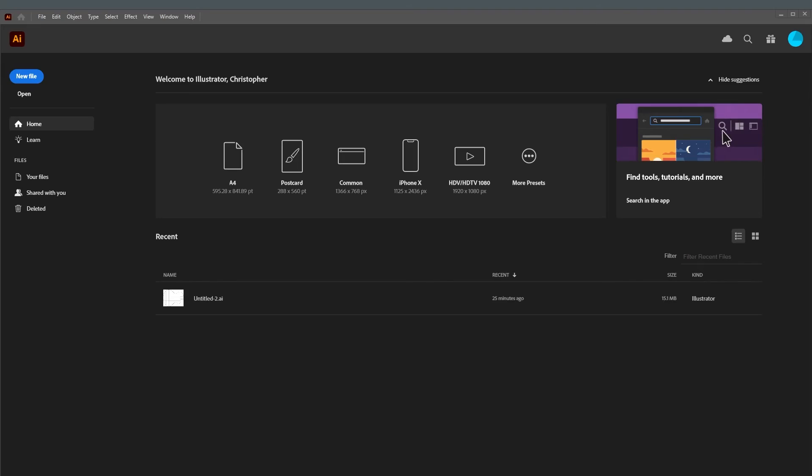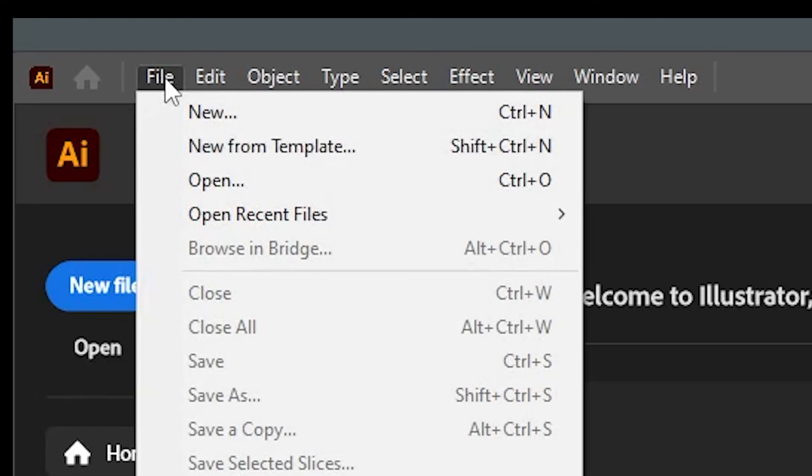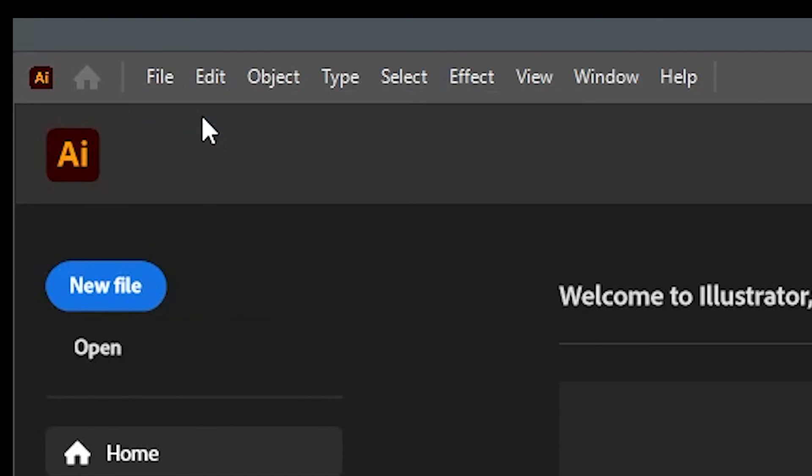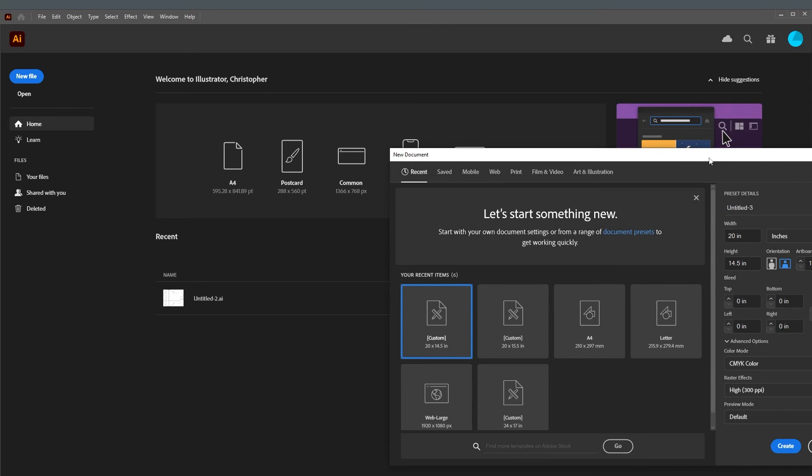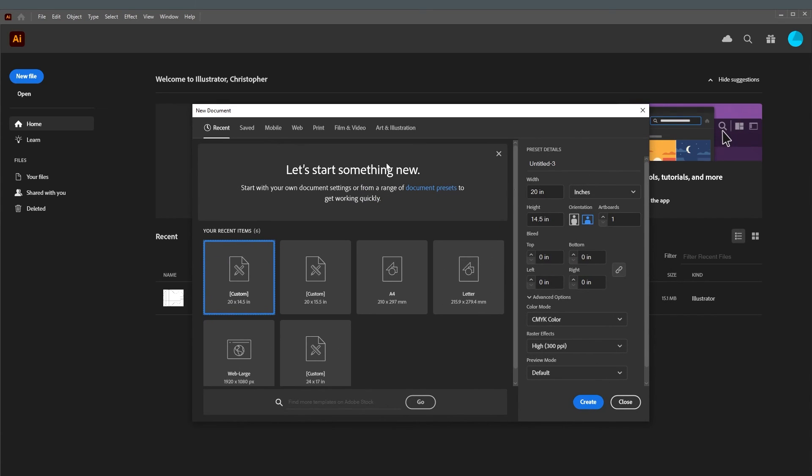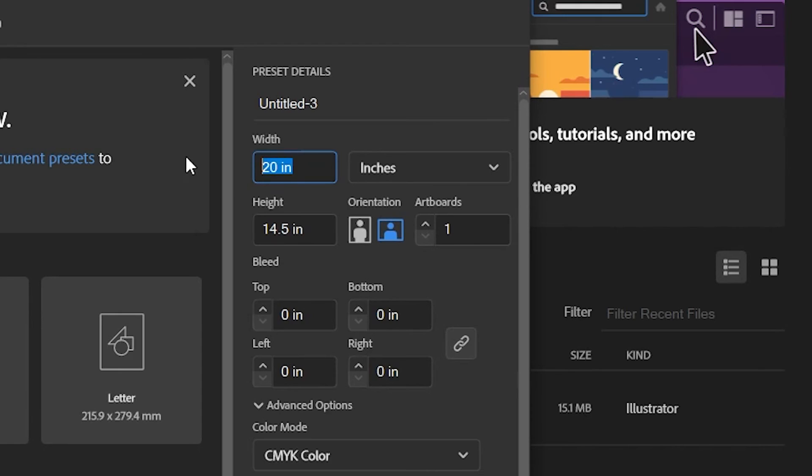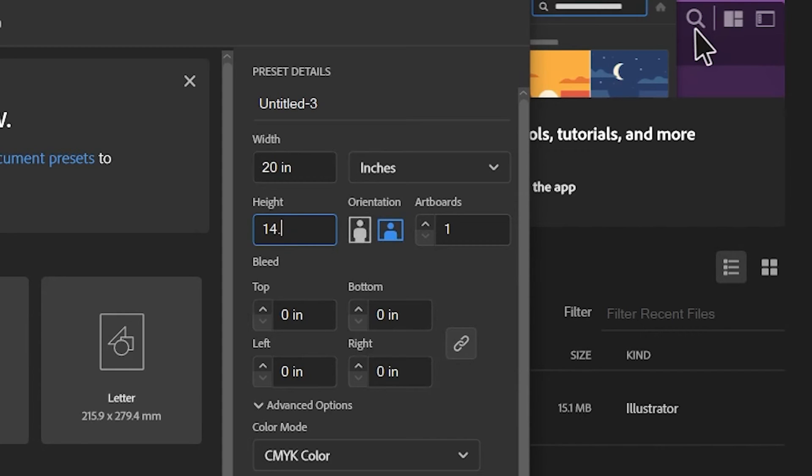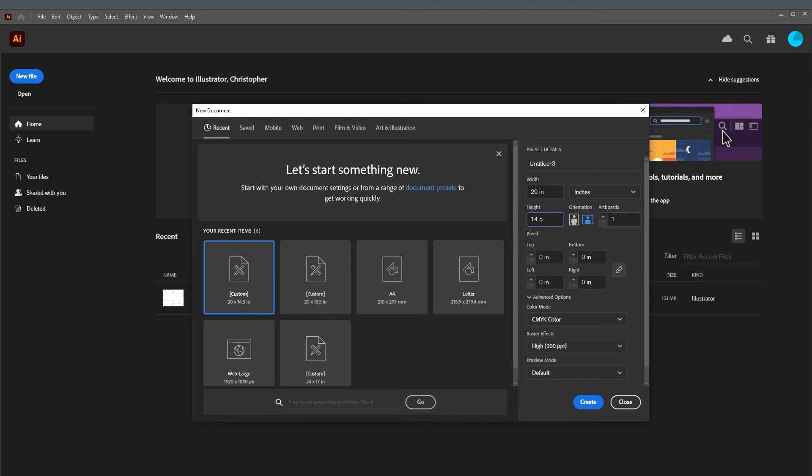So here I am in Adobe Illustrator. We need to make a file, new, and we get this baffling menu pop up asking us all sorts of things. But all we want to do is to set the width to say 20 inches, because few guitar bodies are any bigger than that, and the height to 14.5 because very few guitar bodies are bigger than 14 and a half inches.